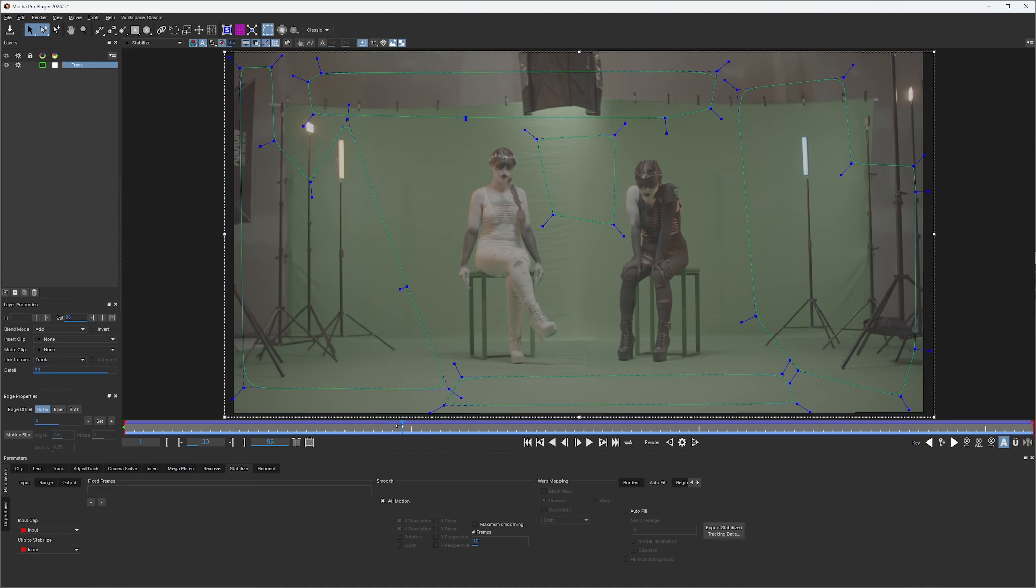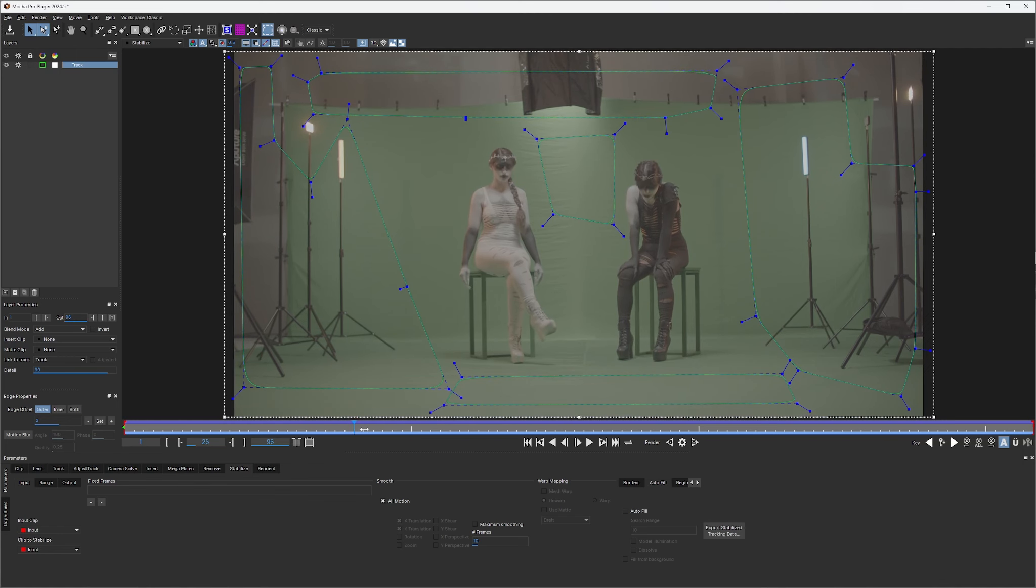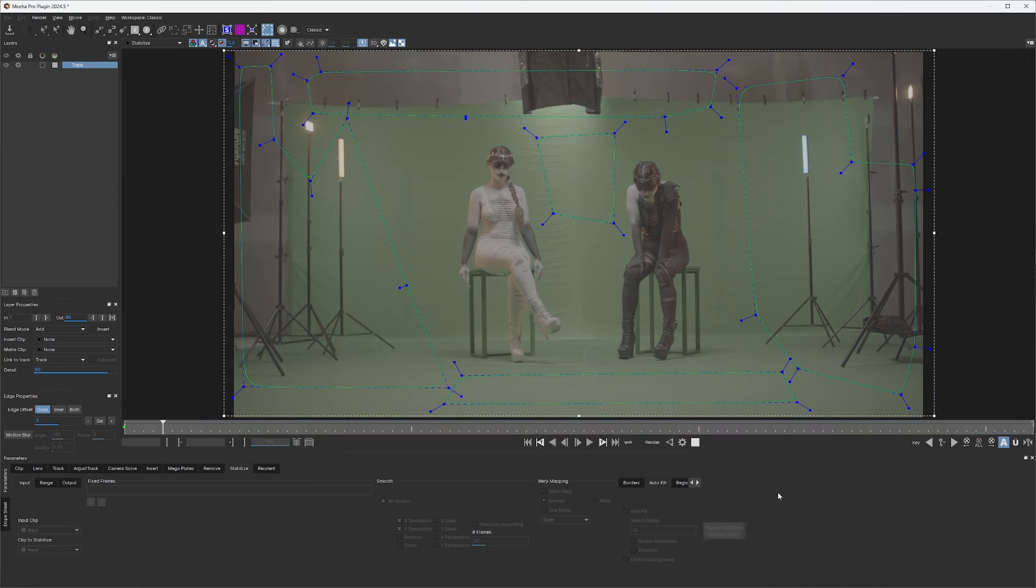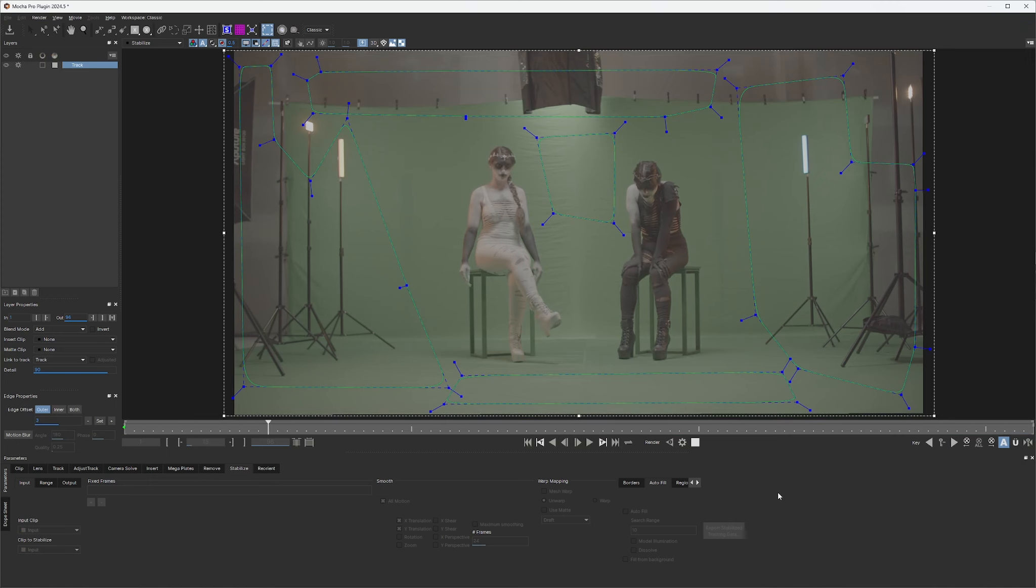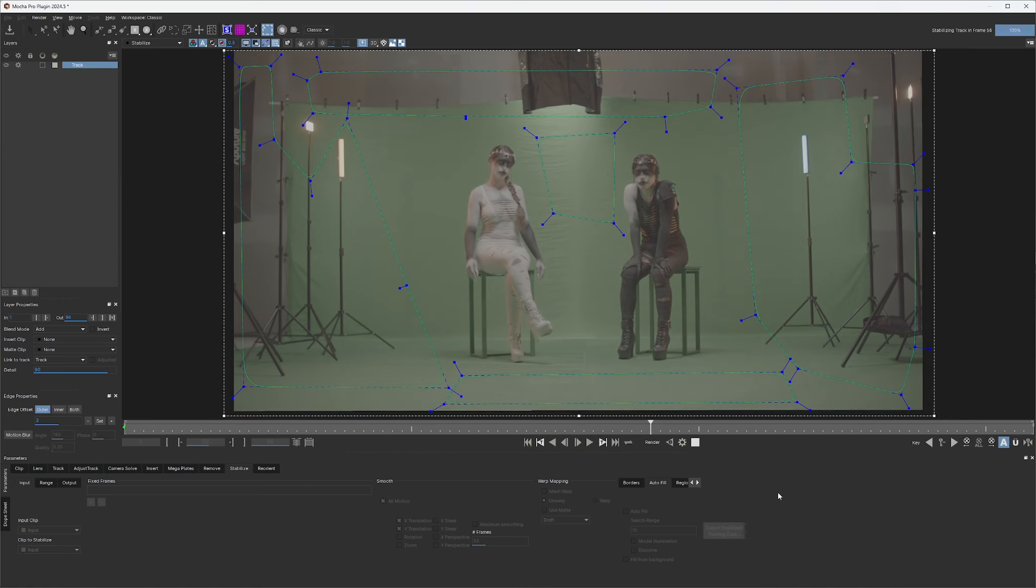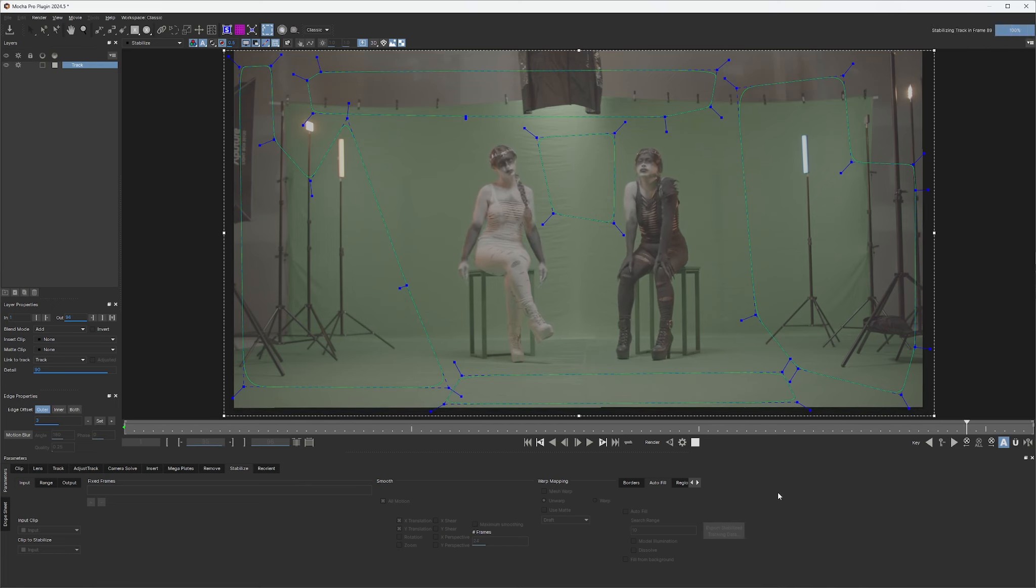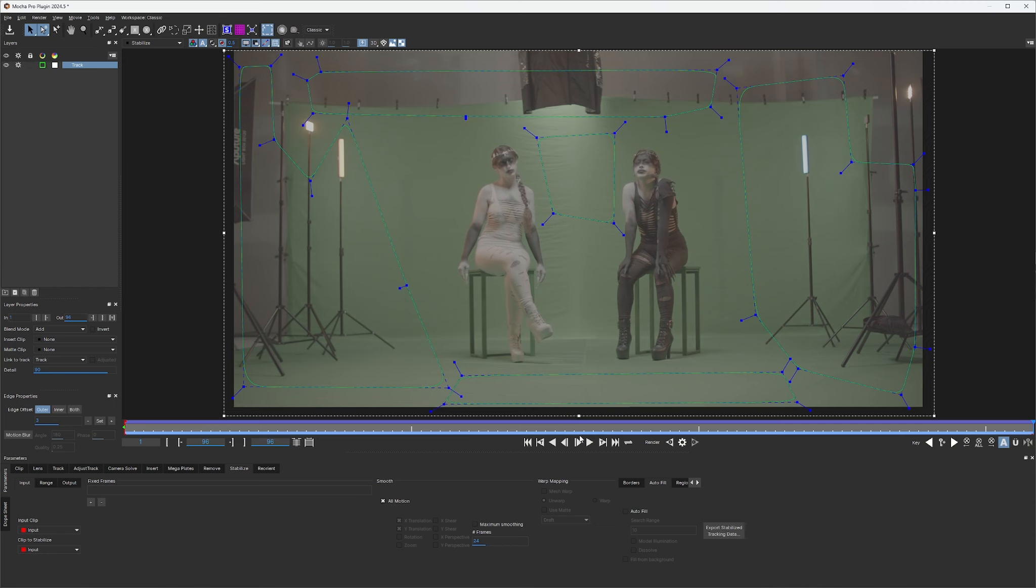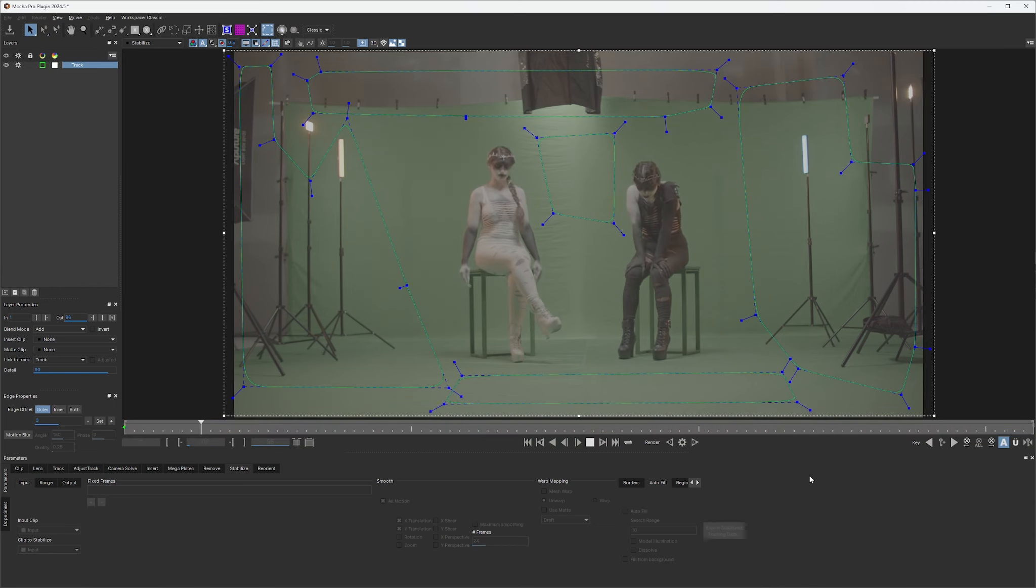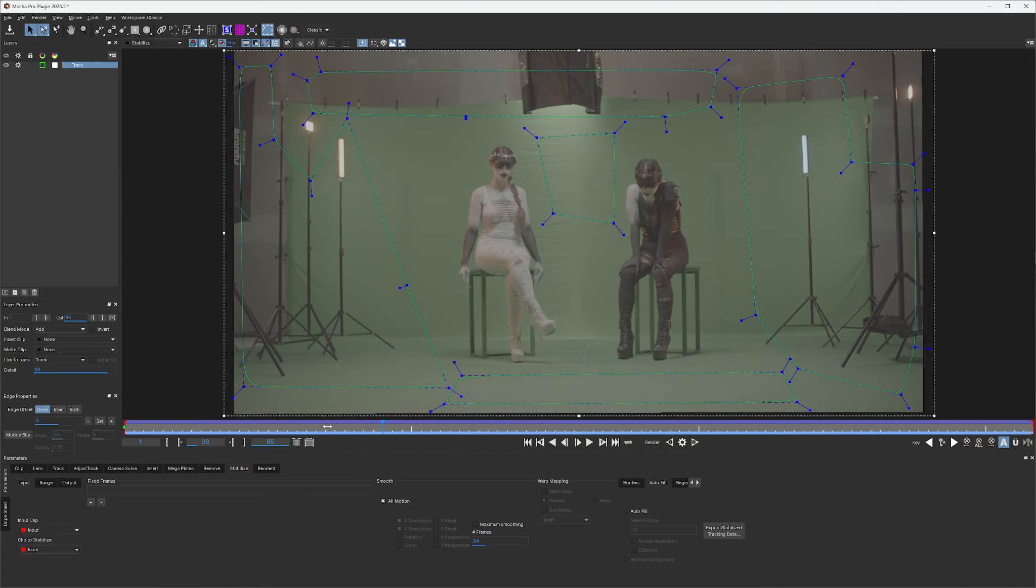And the reason that is, is we only use 10 frames for Mocha Pro to figure out where these stools are supposed to be. But if we increase this, let's give it 24 frames so we can really see what's going on with this whole footage. We're going to retrack that. Now let's play back and that fixed that issue right there.